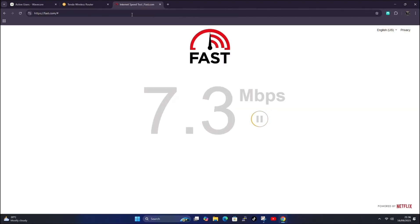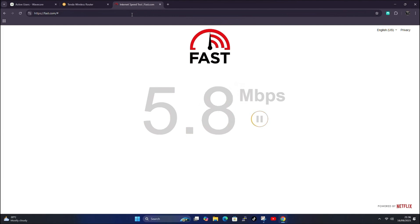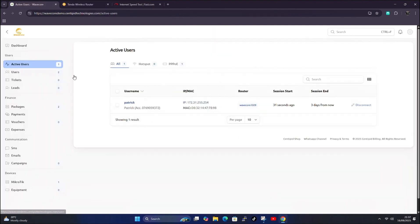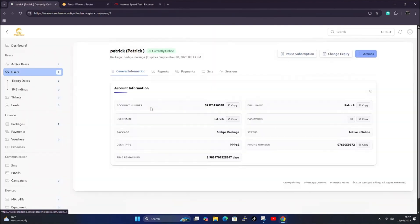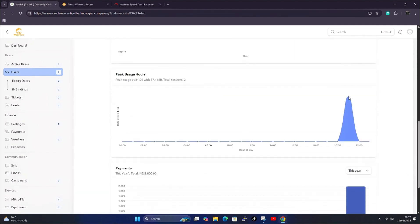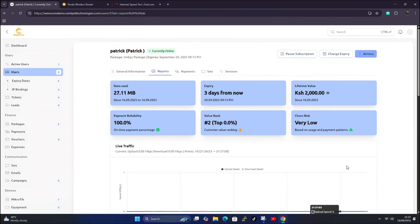Patrick should be capped at 5 Mbps. Let's do a fast.com speed test. He can burst — remember we set burst for this user up to 8 Mbps — but the speed will come down and stabilize at 5 Mbps for this user. Clicking on Patrick's report shows traffic being pulled according to the system.